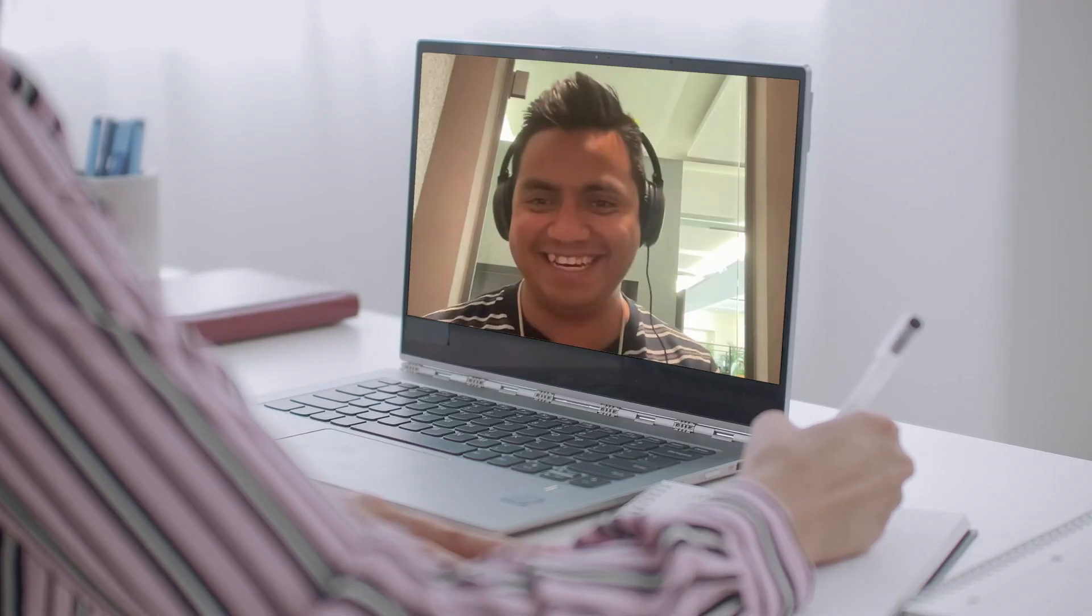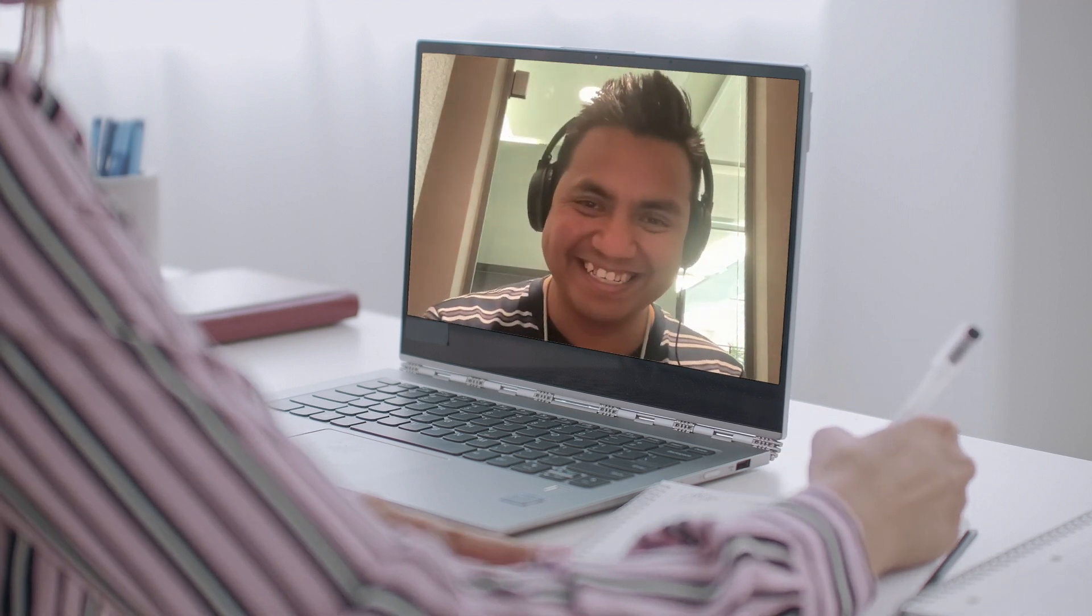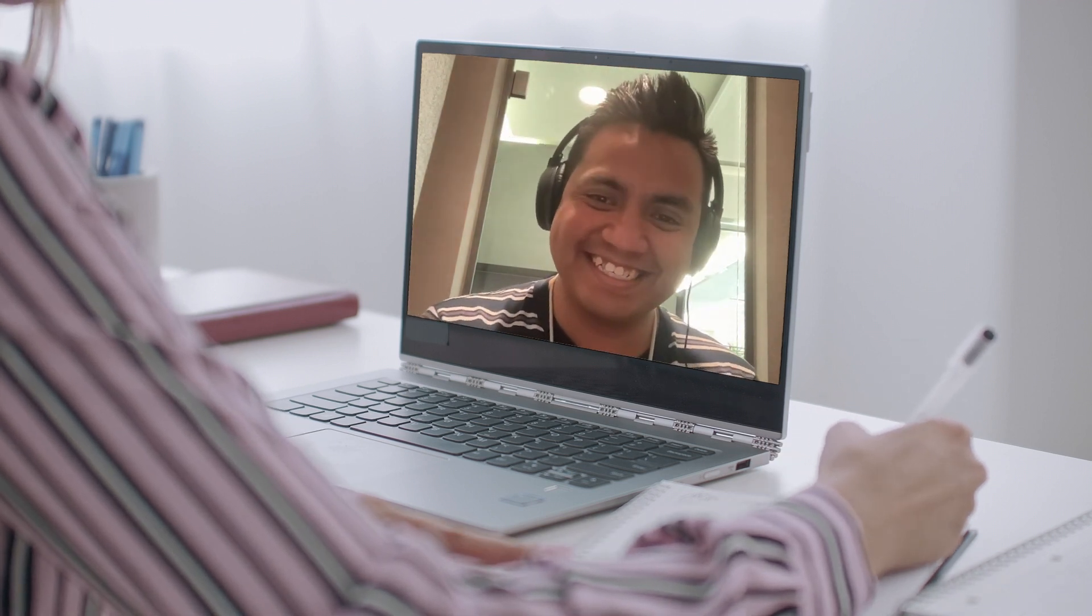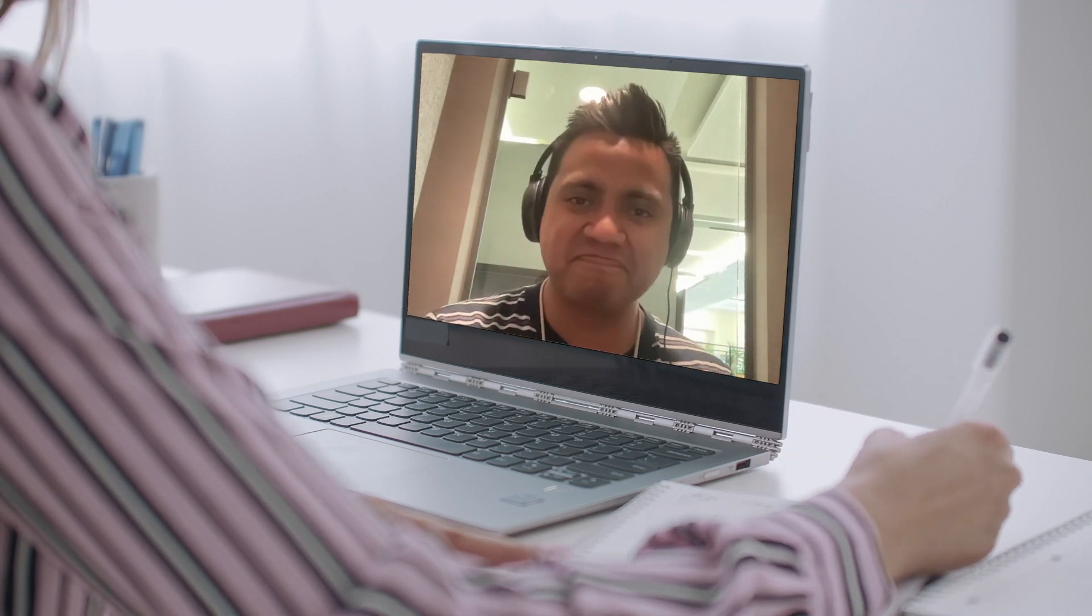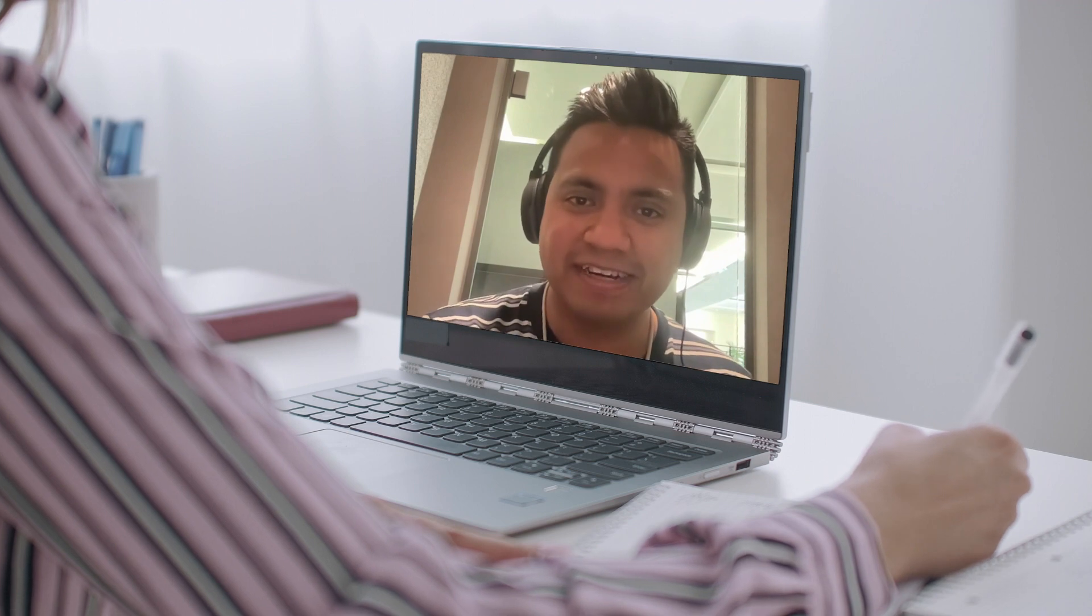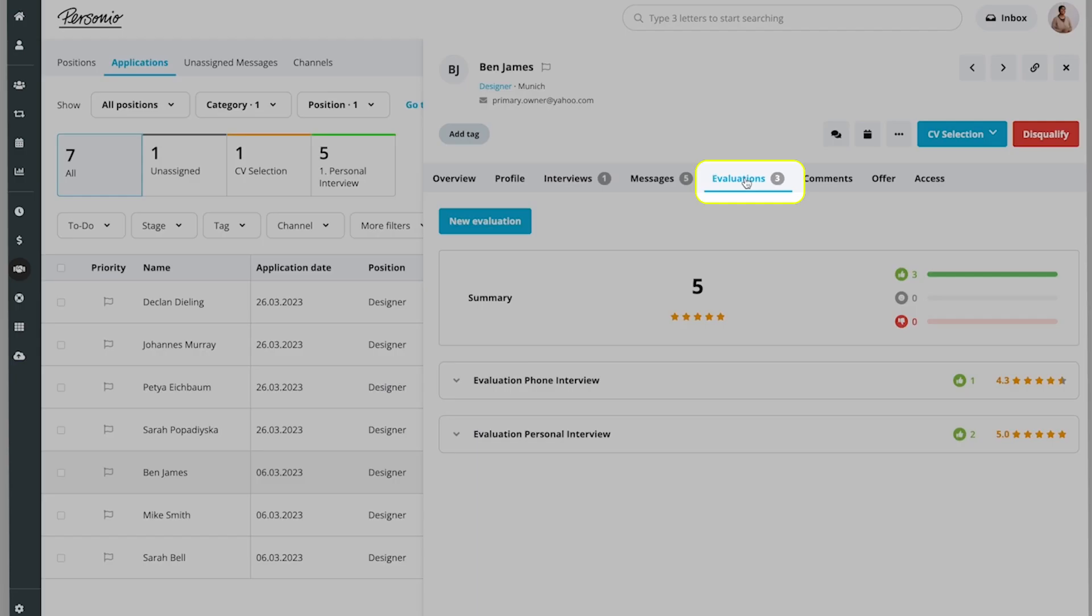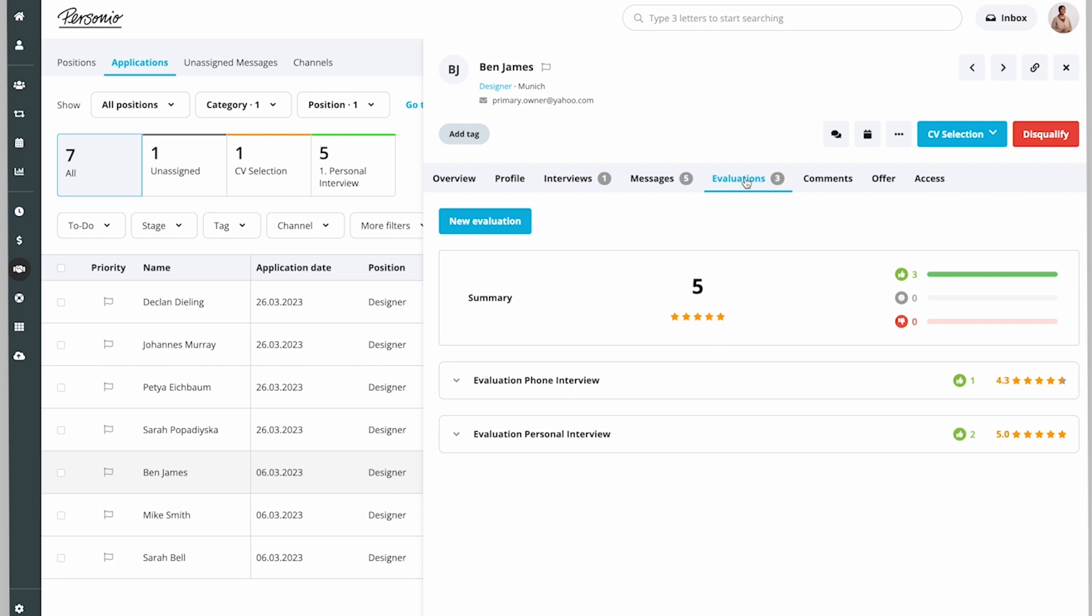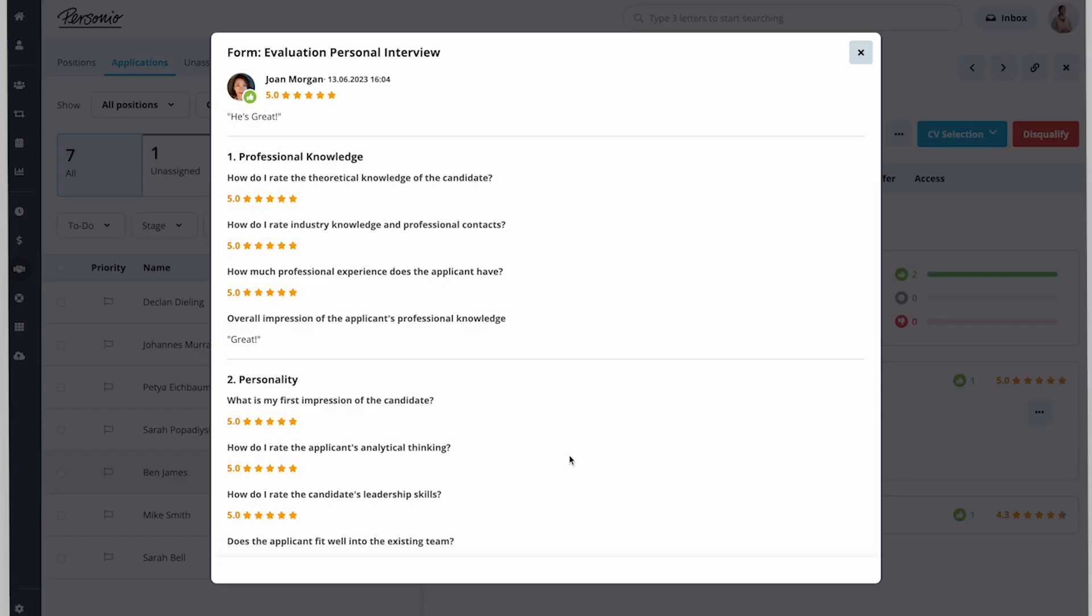The interview with Ben goes great. Joan fills out the evaluation form with her comments. Charlotte looks at the summary of Ben's evaluation to get an aggregated evaluation overview. She clicks on Joan's evaluation to expand it and see the summary and rating as well as the key takeaways.